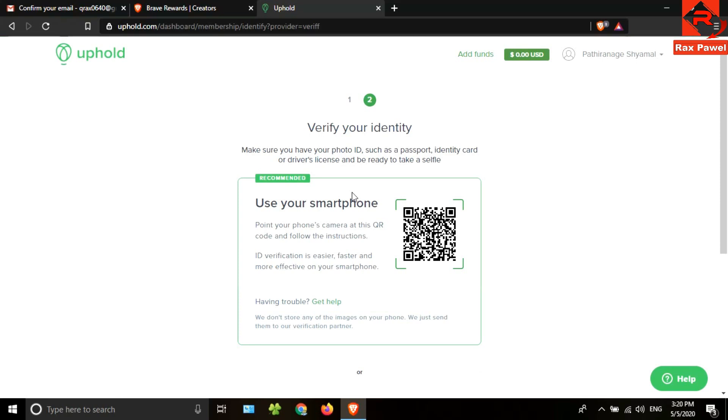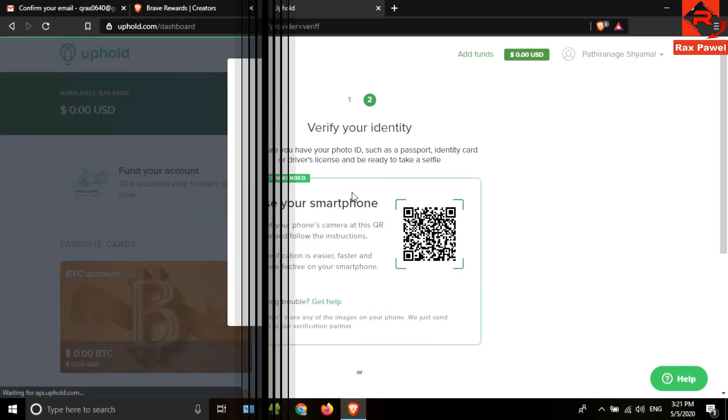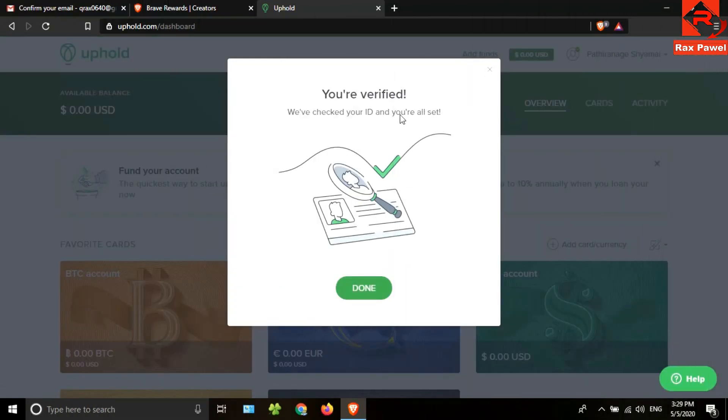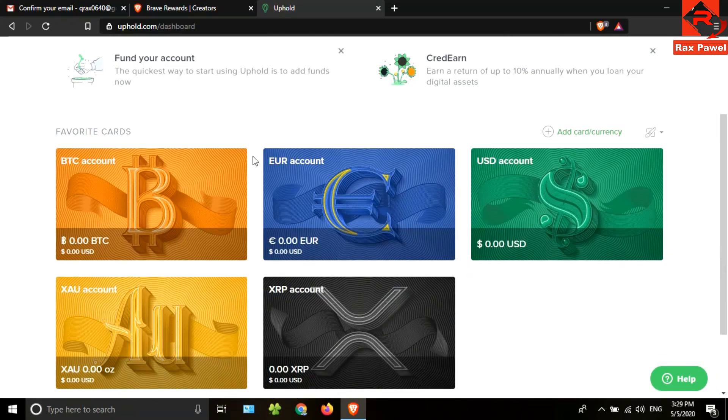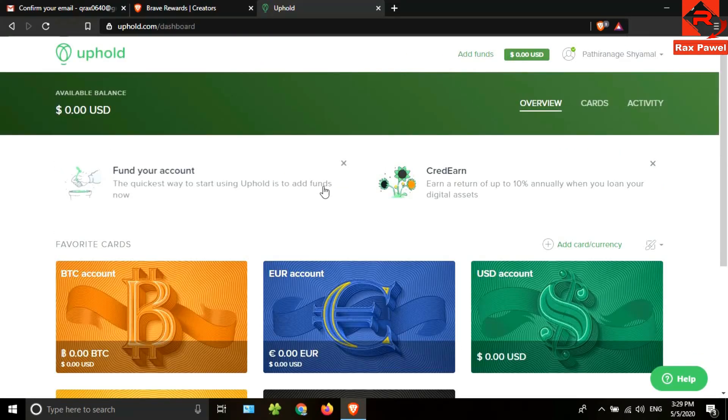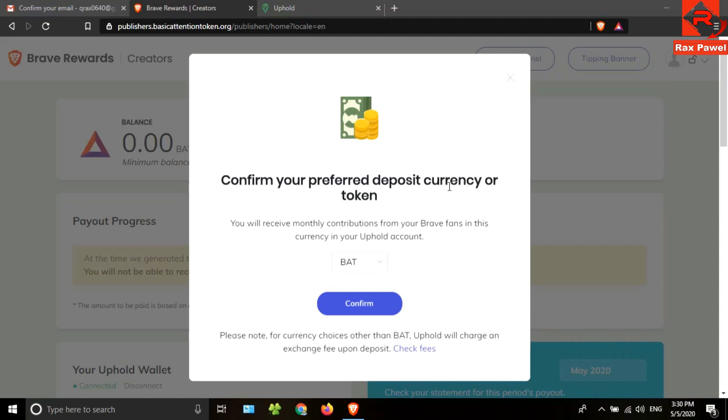You can do it using your mobile phone easily. You need to scan this QR code using your mobile phone. You can download any QR code scanner using the Play Store. You can verify your account in short time using this process. After a few minutes, my account is verified.